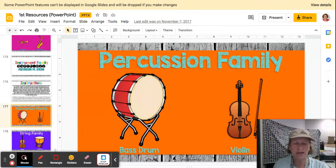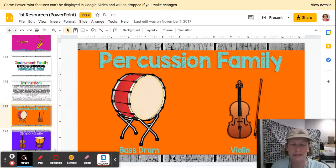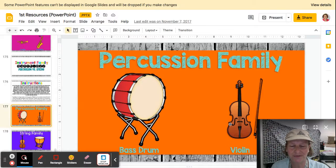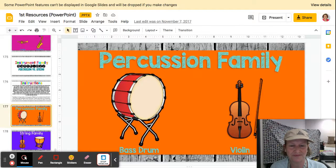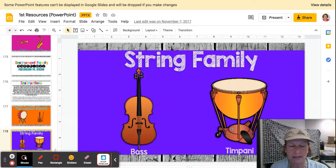Here's our game. Either point to or move over to the side of the room. Which instrument is in the percussion family? Next, the string family — is it the string bass or the timpani? Which one's the string instrument?